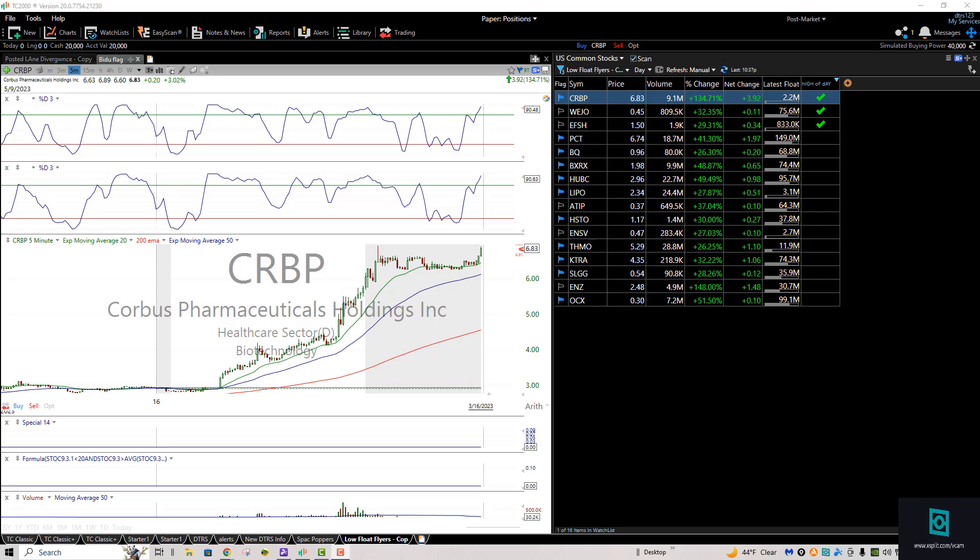Hey everybody, DayTrader Rockstar here, and a fast video just to update you on some pre-market poppers. This is a style of trading we trade here early in the morning.